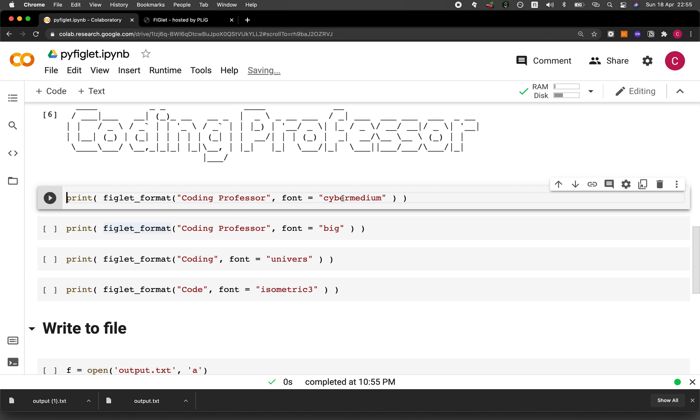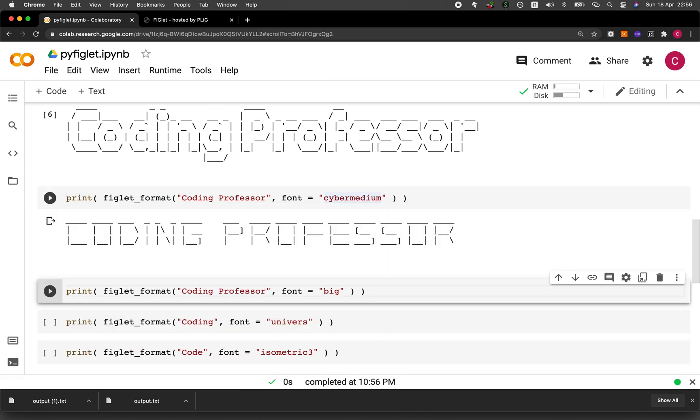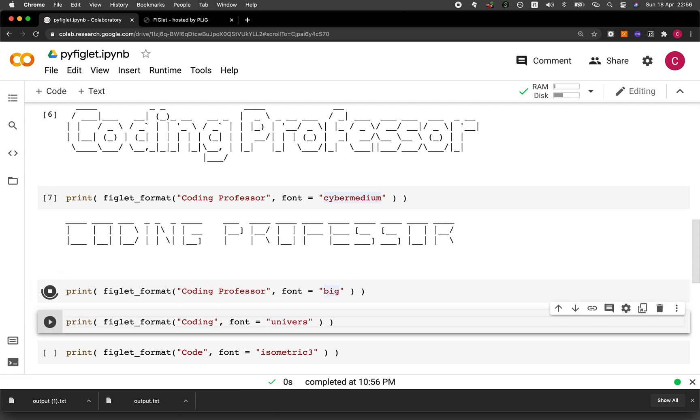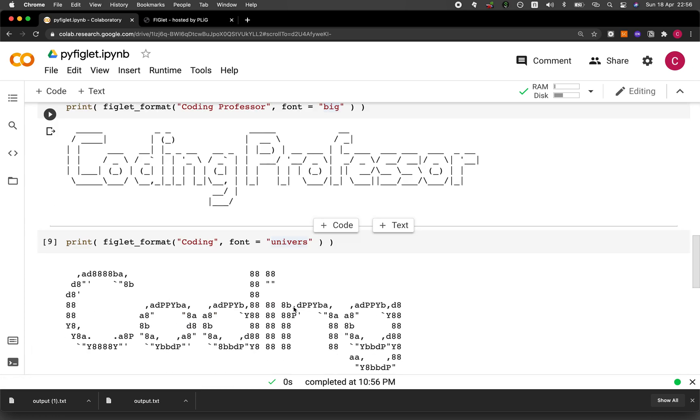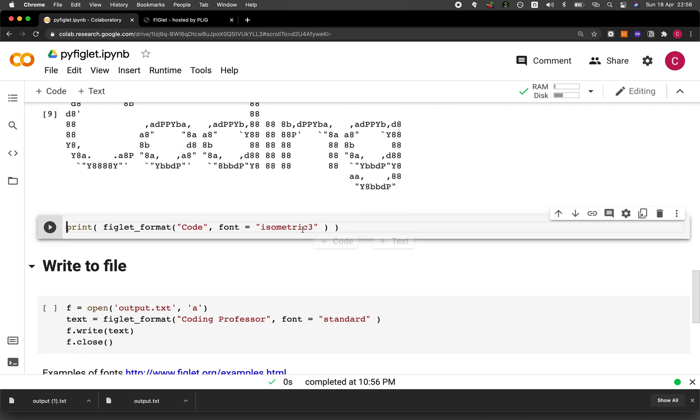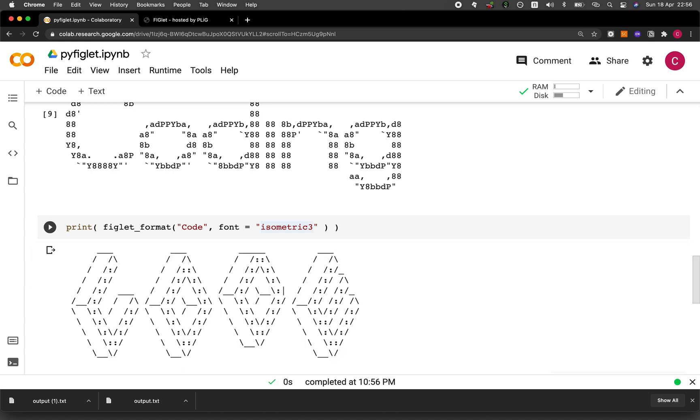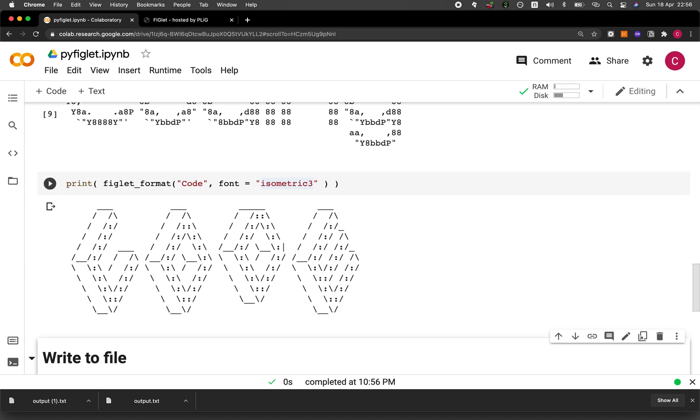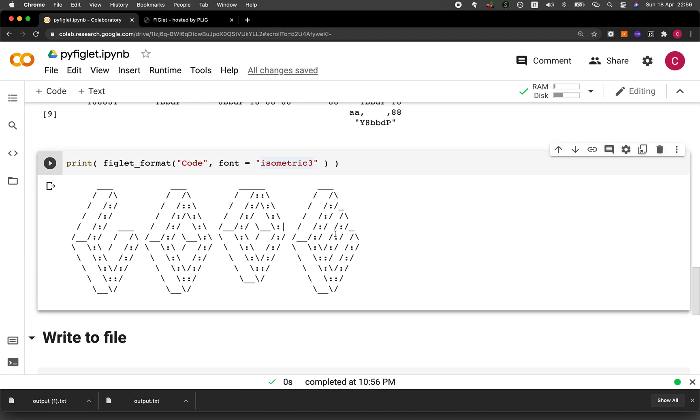And let's have a look at cyber medium. Very simplistic. So this also looks nice. This is a bit wide. So I had to cut out the name professor and just use the word coding. And how about the isometric? This is three dimensional. So you can see here that it is a three dimensional block letters. They are C O D E.